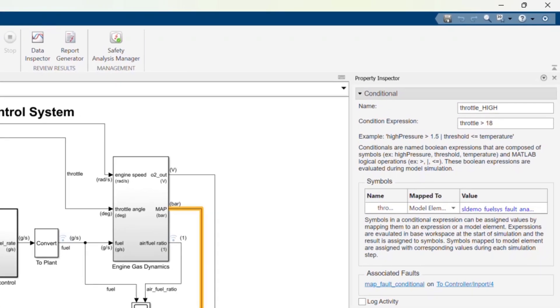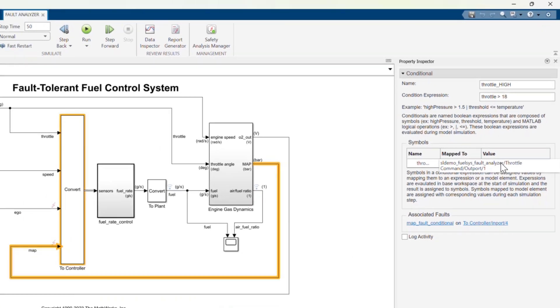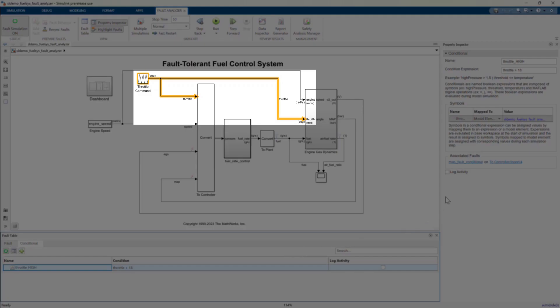The conditional is its own object in MATLAB with its own condition expression. In this case, it will be true if throttle is greater than 18, which I determined based on the nominal behavior simulation. The throttle symbol in the condition expression has been mapped to a model element corresponding to the throttle signal.